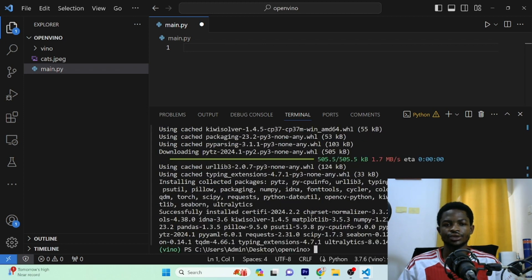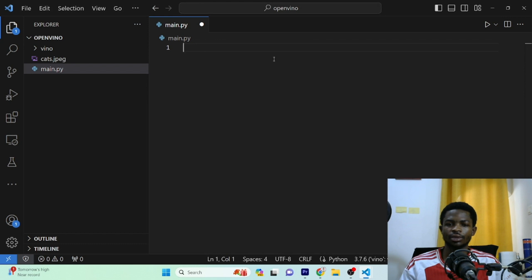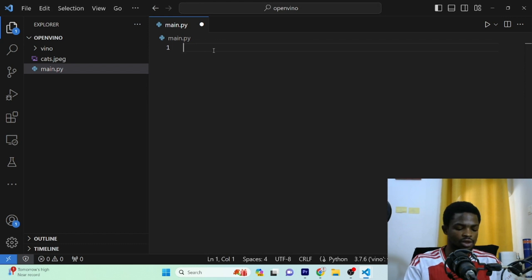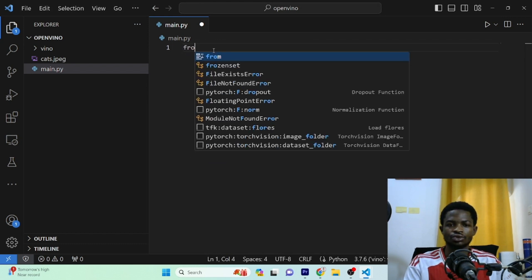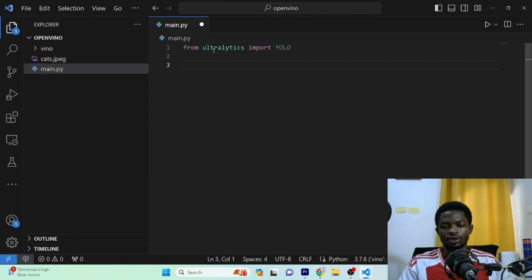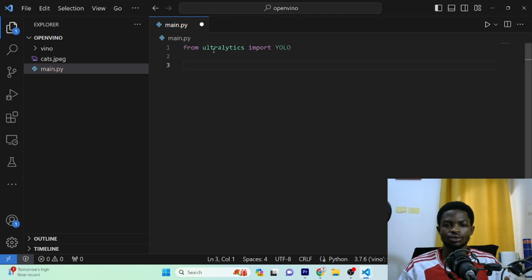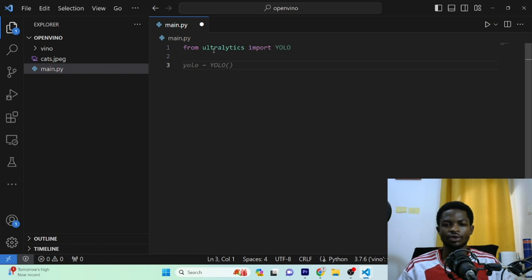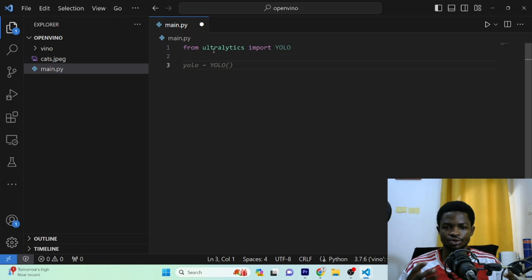Alright, guys. So the installation is done. I'll go ahead and close the terminal. And then from Ultralytics, I'm going to import YOLO. So the model we'll be using today is a pre-trained model. We are going to be using a pre-trained model from Ultralytics. But when you follow the same step with your own custom model, it's going to work.